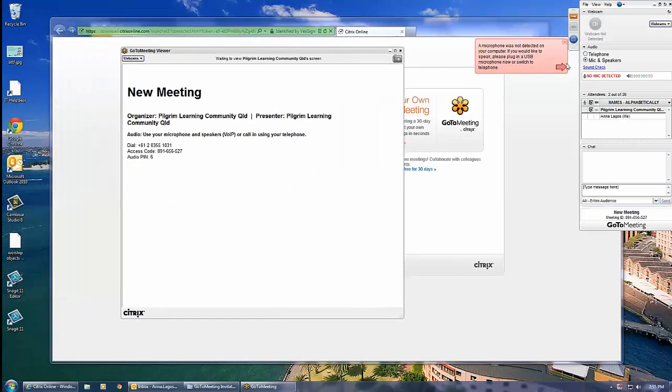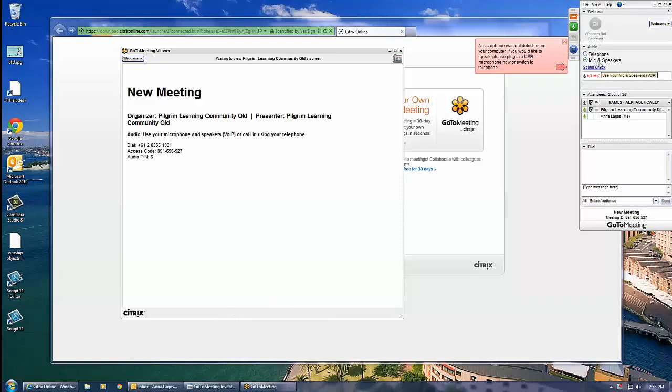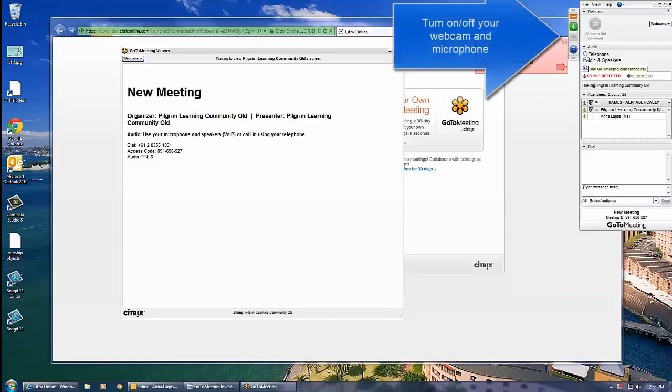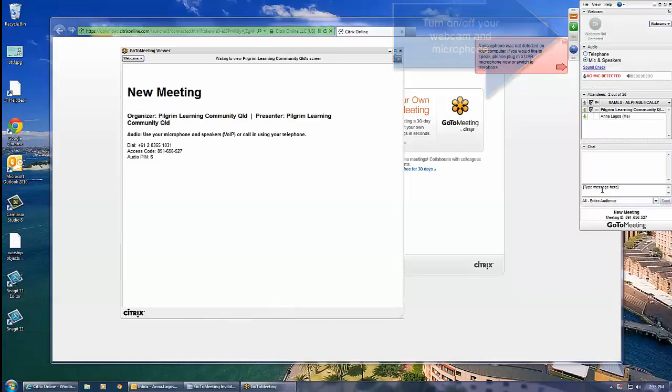On the right of the screen you have your meeting control panel. Here you can turn your webcam and microphone on or off. You can also see who else is on the webinar.